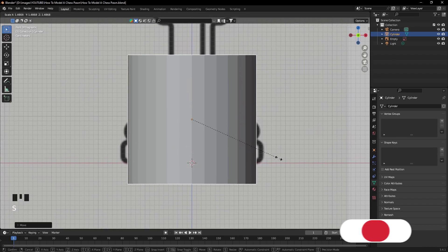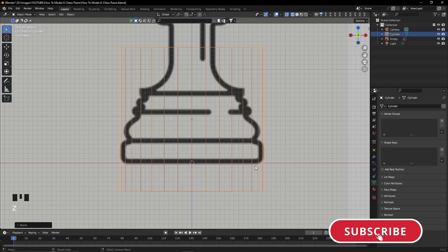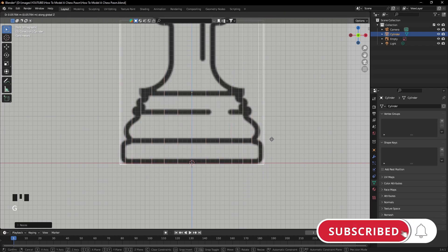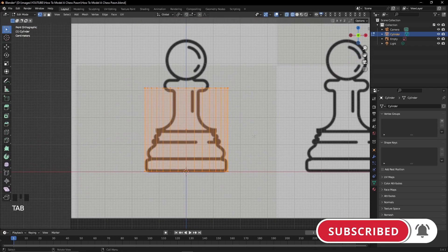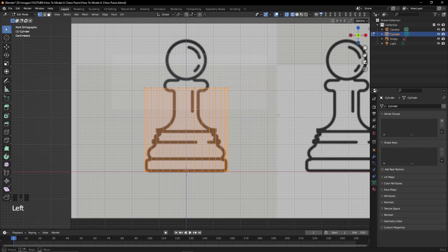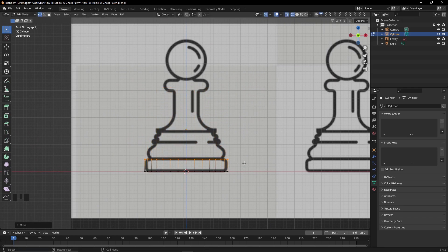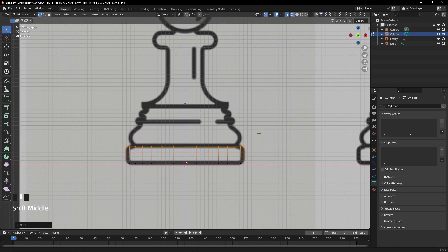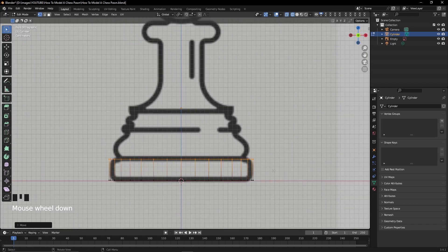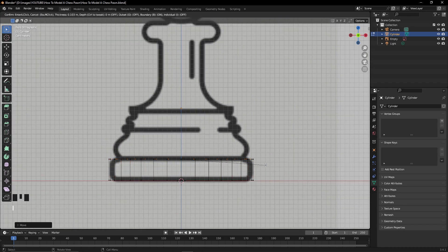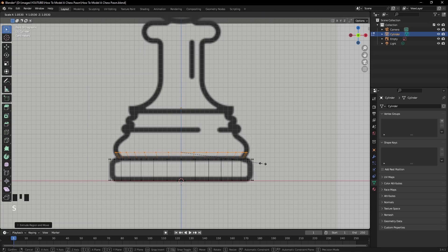The method I'll be using to create this chess pawn is to basically extrude from bottom to top, slowly following the blueprint's perimeter until I have the shape of the chess pawn.